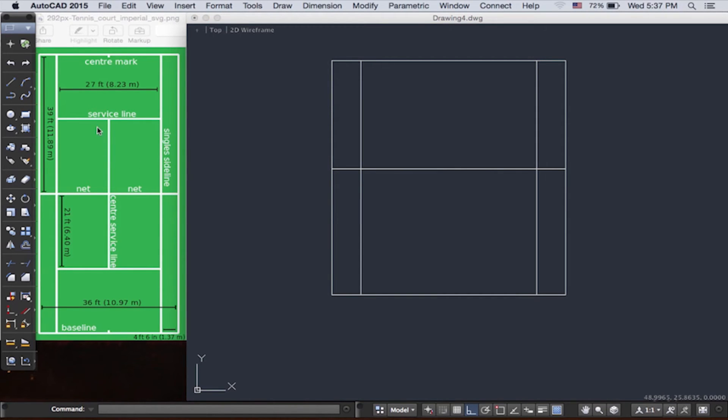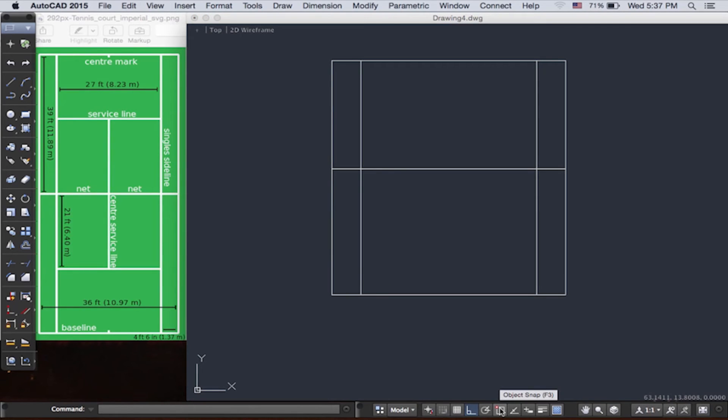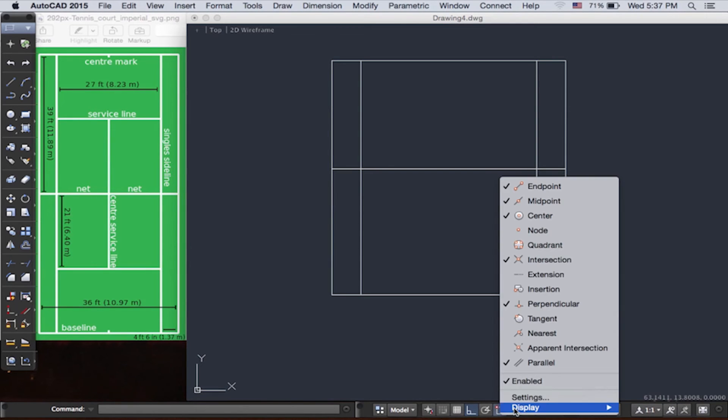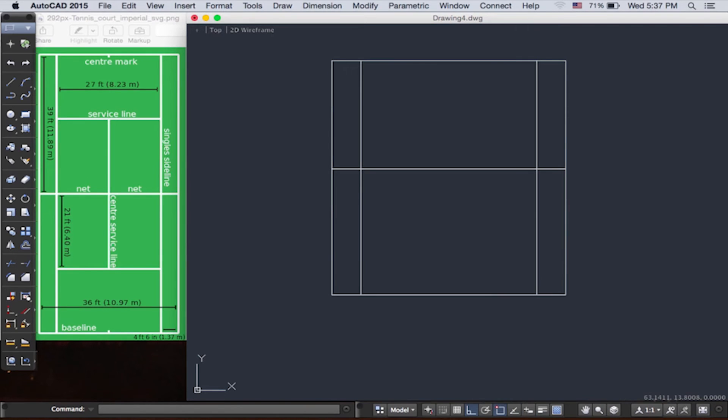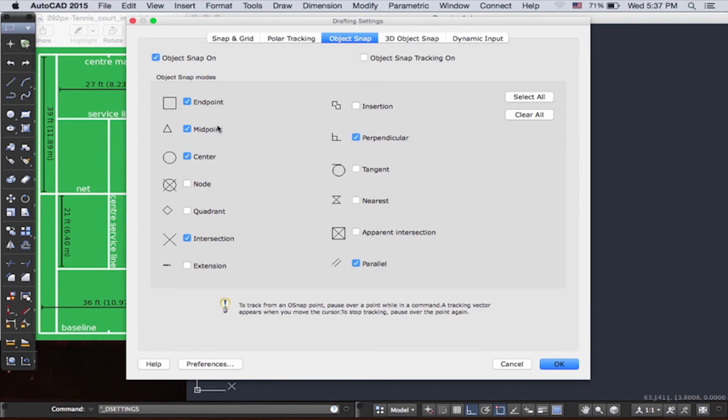Then we're going to draw the center line. So this center line is at the midpoint of the service line to the midpoint of the net. Instead of offsetting, we're going to draw a new line. And to help us draw that line, we're going to use object snap, because we don't want to find the midpoint by measurement.